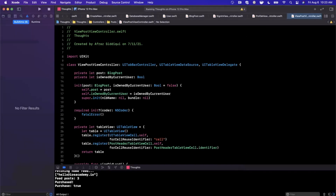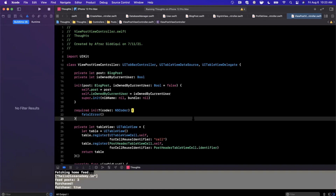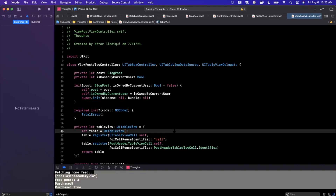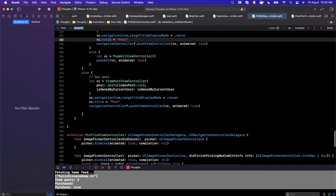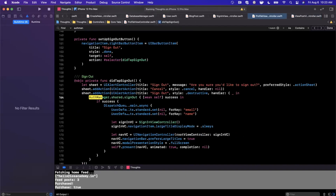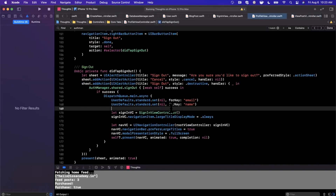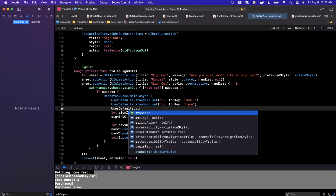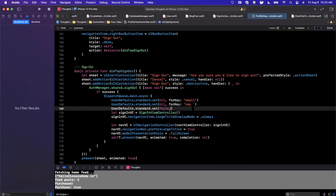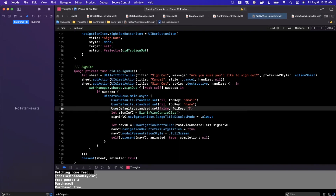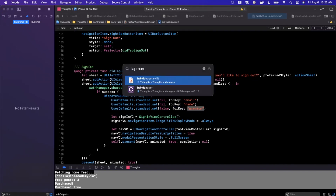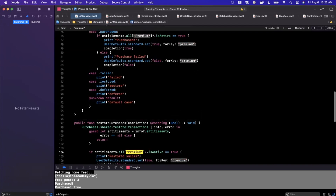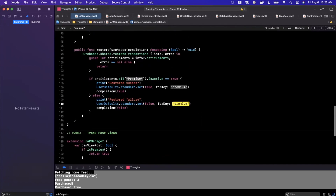So what happens if I sign out and sign into another account? Signing out is taken care of in the profile view controller — specifically we call the auth manager sign out. Once we sign out, just how we get rid of the email and name of the currently signed in user, we also want to get rid of the premium state. So we're going to say set false for the key "premium". And we can double-check that we called it "premium" by going into the IAP manager — and you'll see this is the key that we use in there as well.